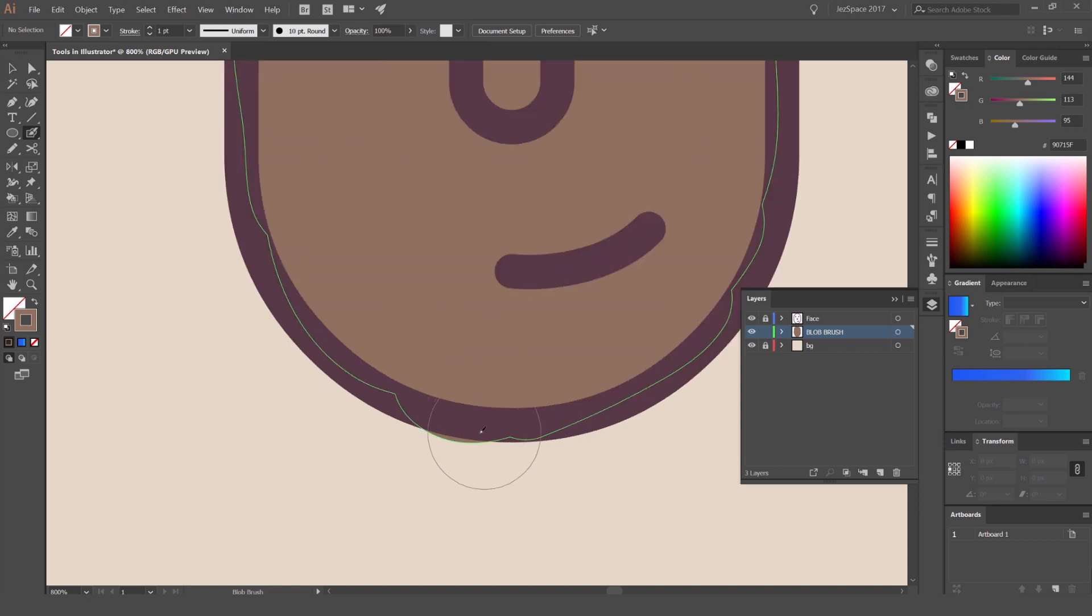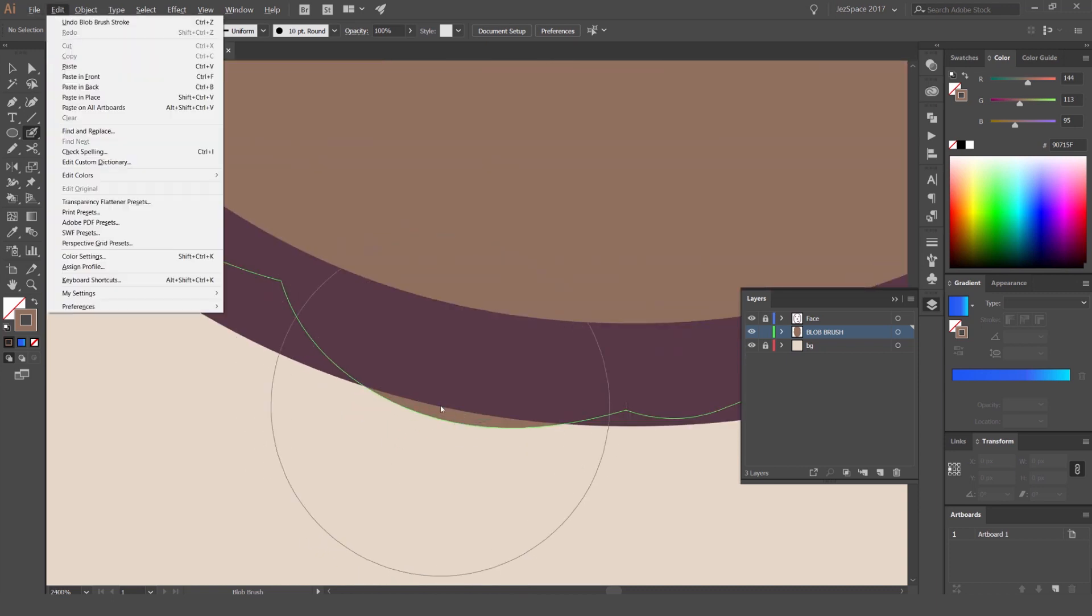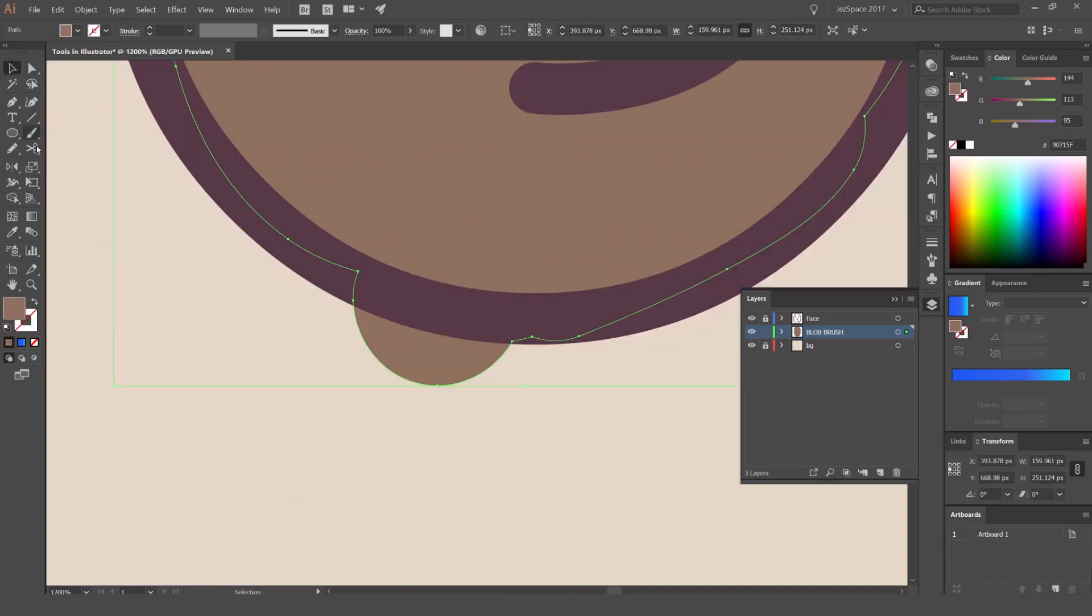So now you can see I've sort of painted outside the lines. A cool way to get rid of this is using the eraser tool. On the left hand side, right next to the pencil, you'll see the scissors. We want to right-click on the scissors, and go to eraser tool. The shortcut key is Shift+E.